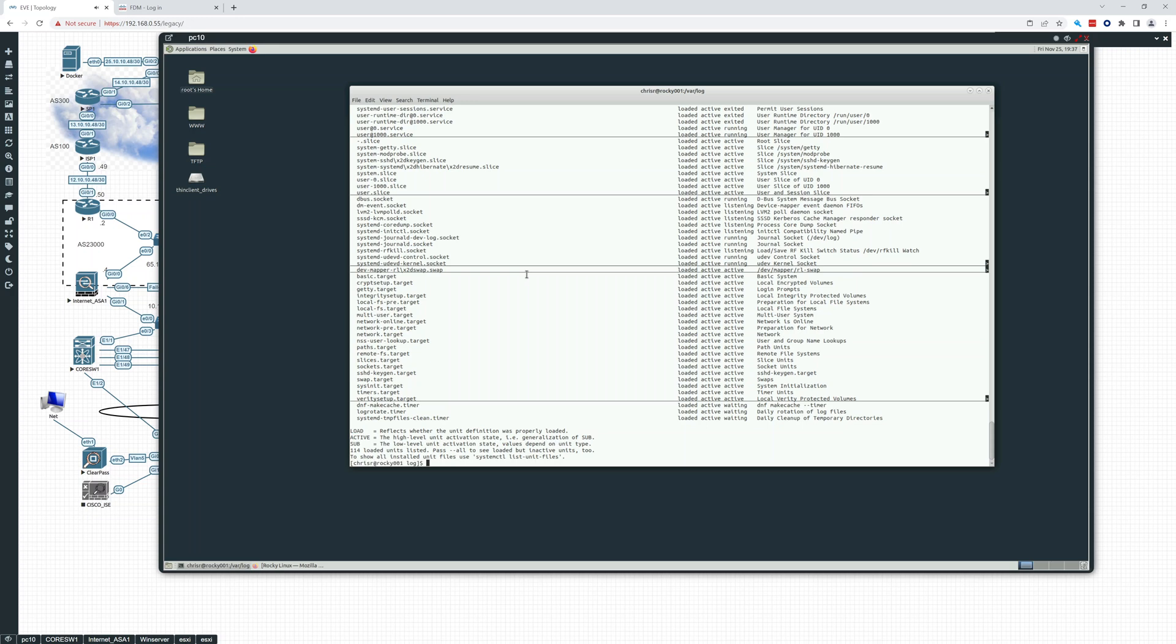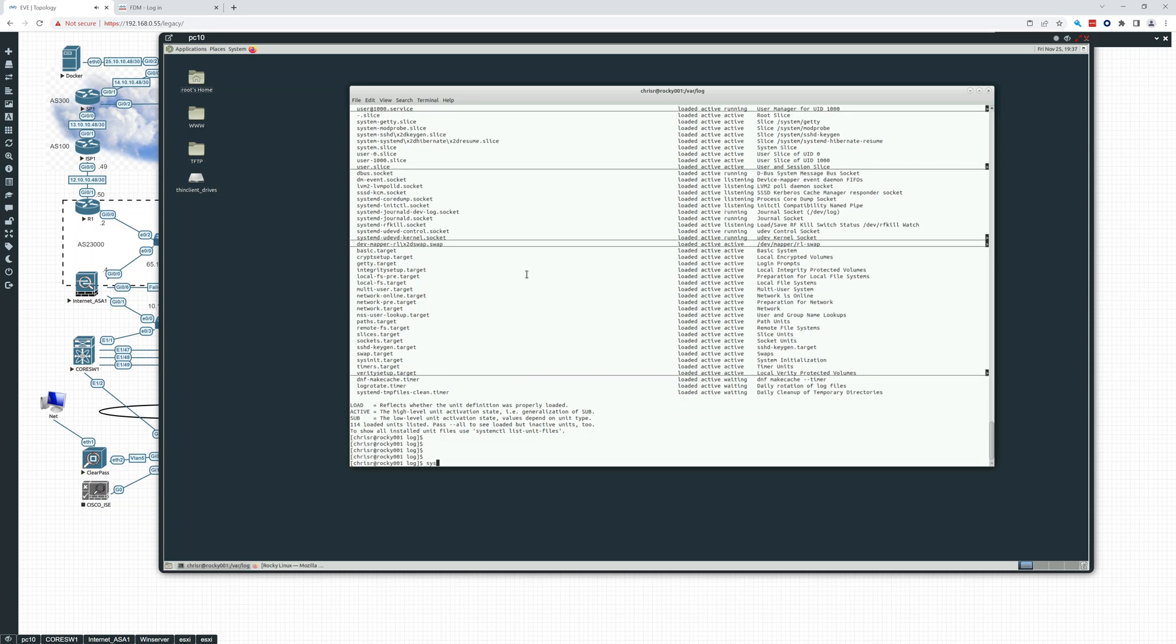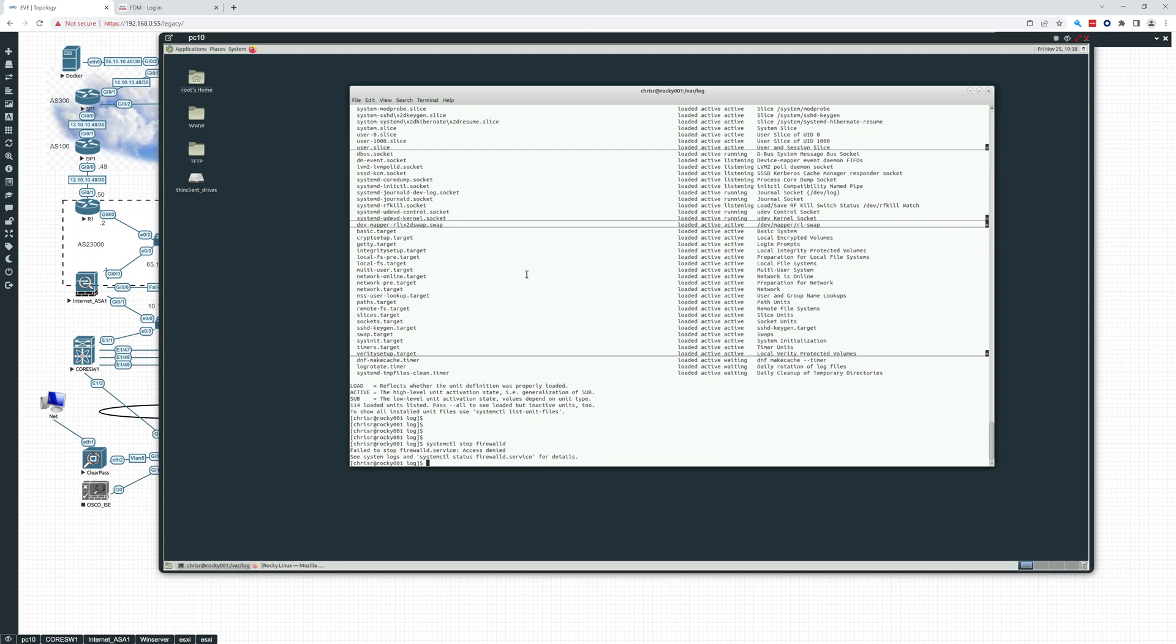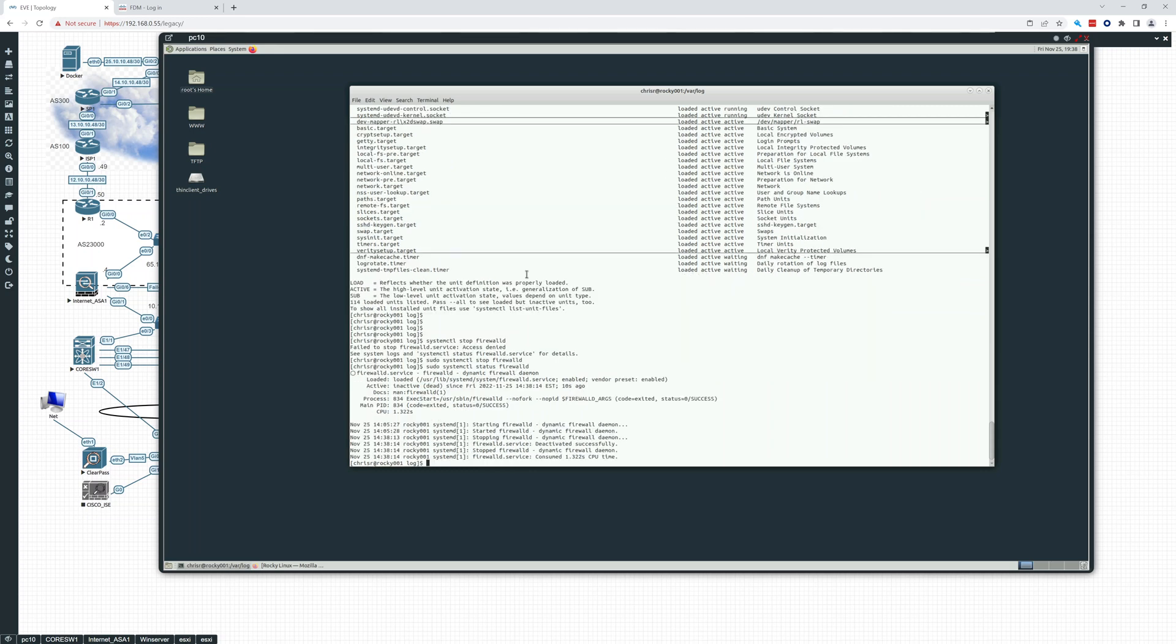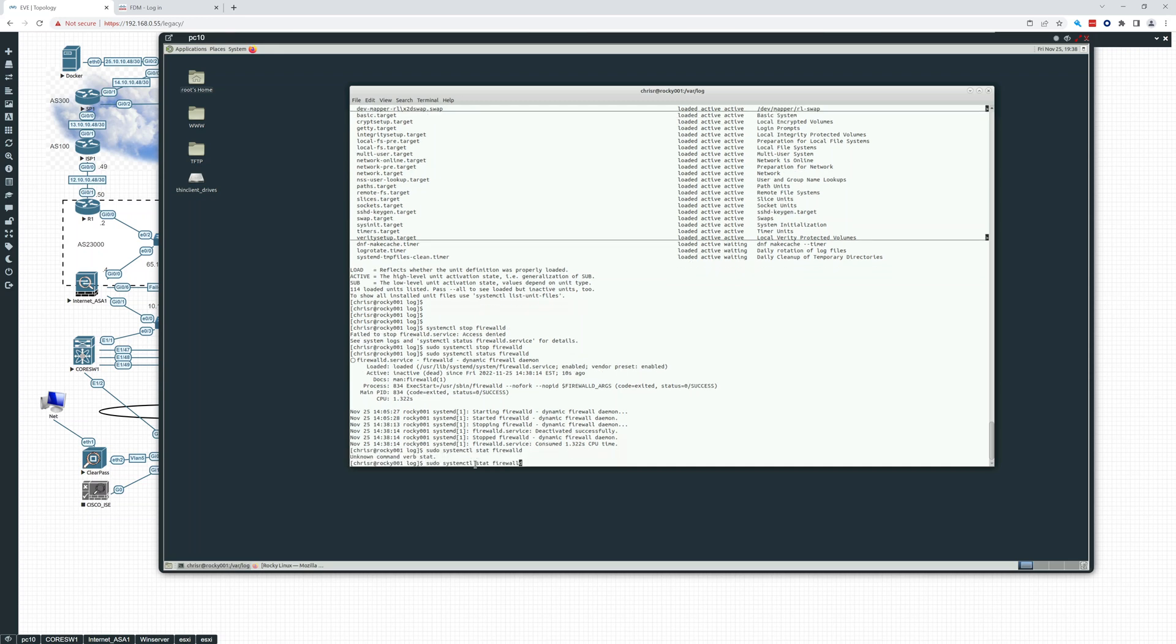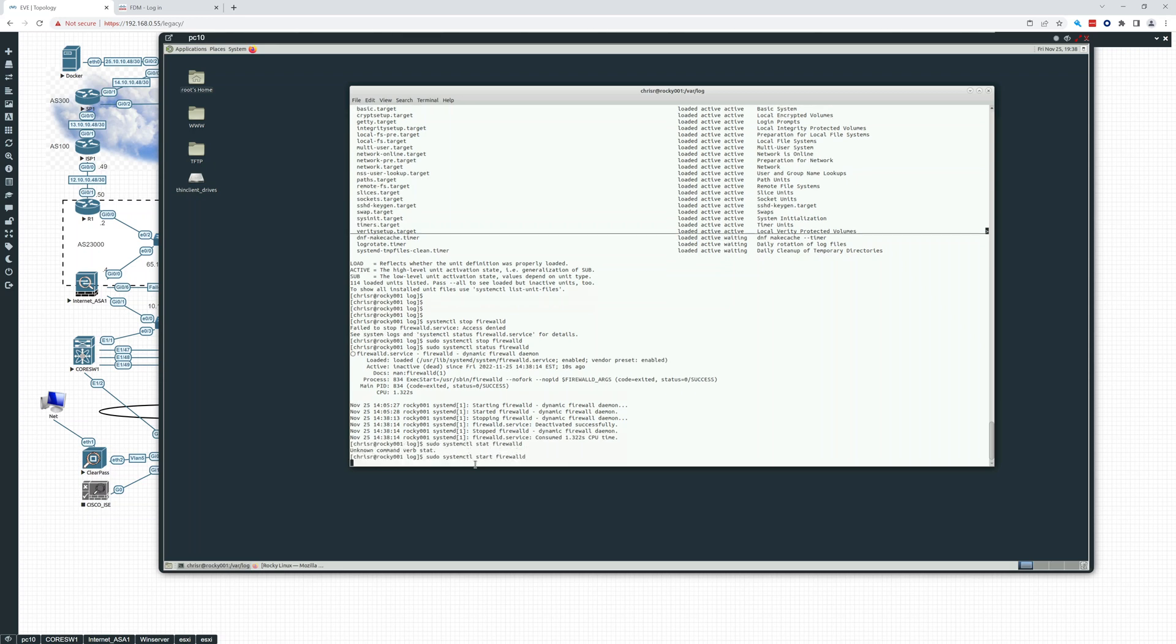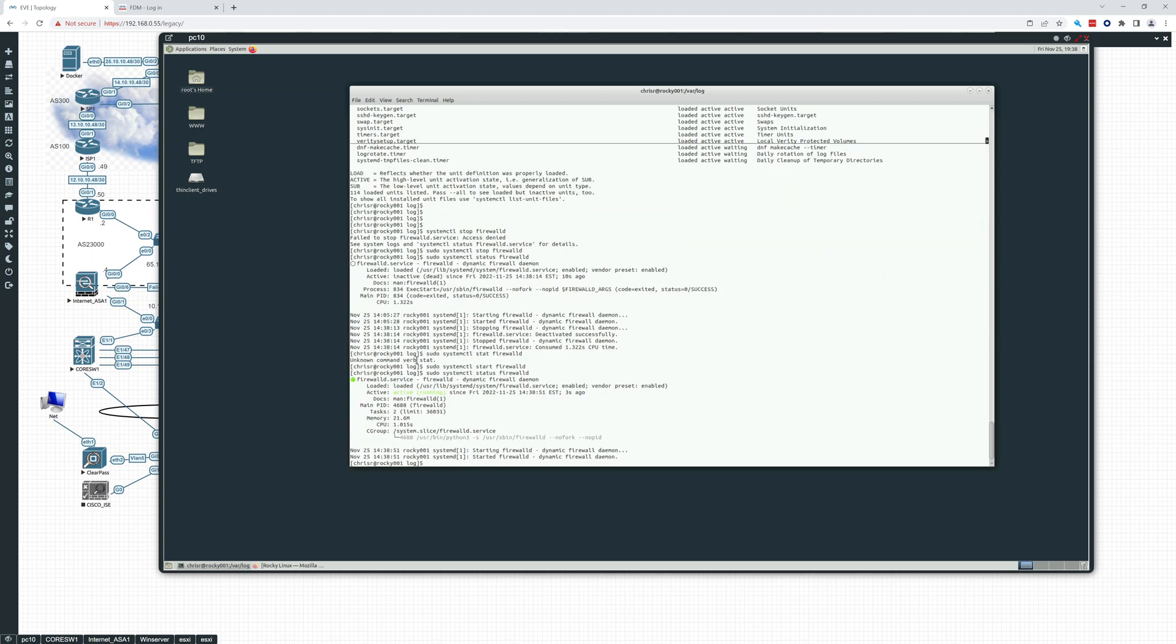And systemctl is how you start and stop. So if I do systemctl stop firewalld, see, I'm not allowed to stop it, right? But I can if I sudo. So now firewalld let's get a status. So right here, you can see it is inactive dead since just a few minutes ago. So what I can do then is start it back up. Not stat, start. And so now it's started again. There you see active running.